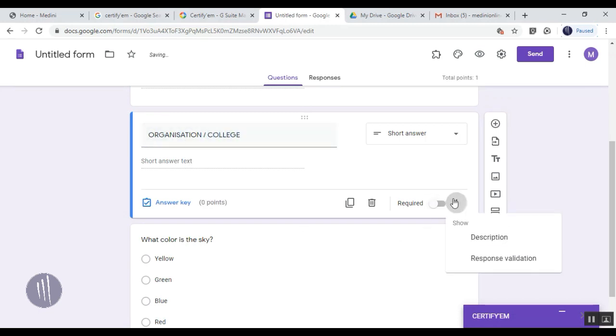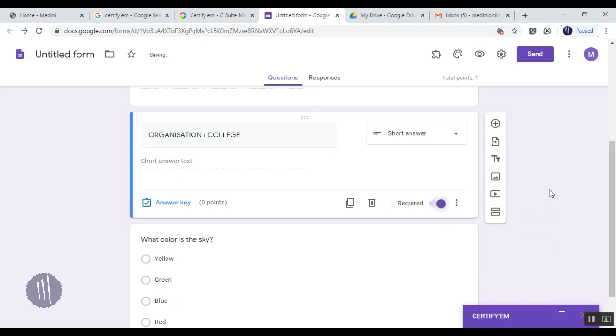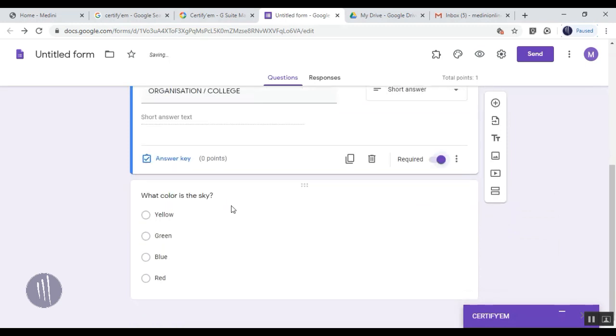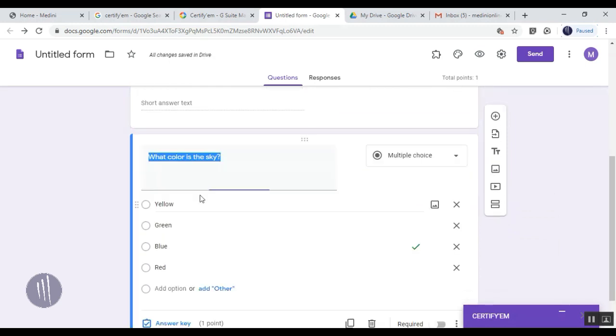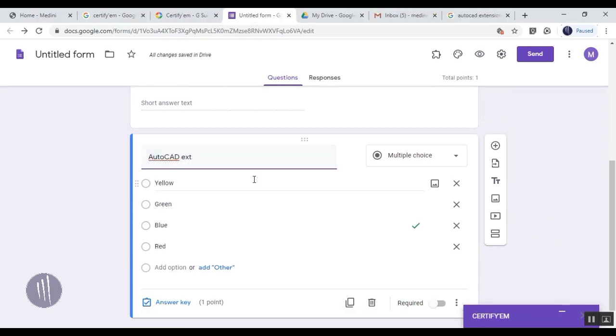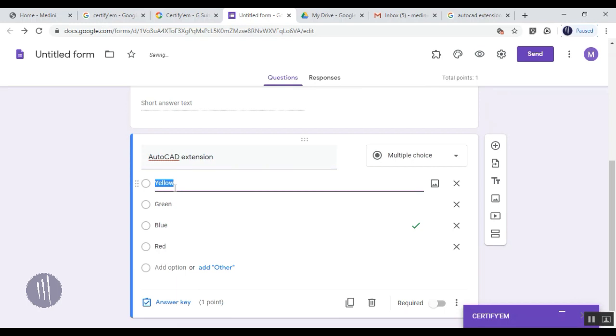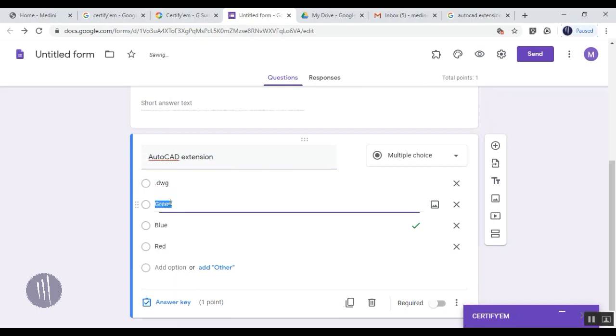The third question you can add is Organization or College. Again, make it mandatory so they won't miss it. You can add questions later on, like whatever the question will be, such as a CAD extension. You can change the answers and options however you feel.